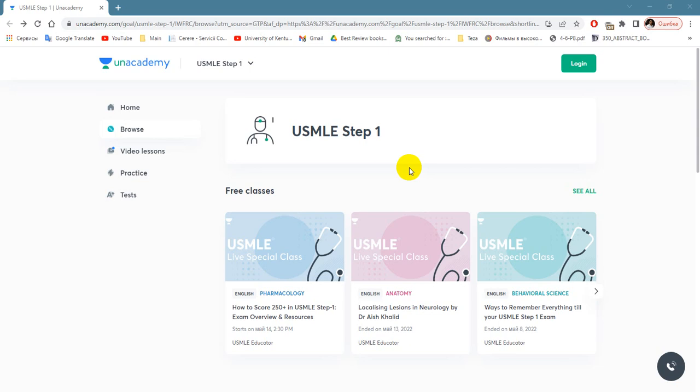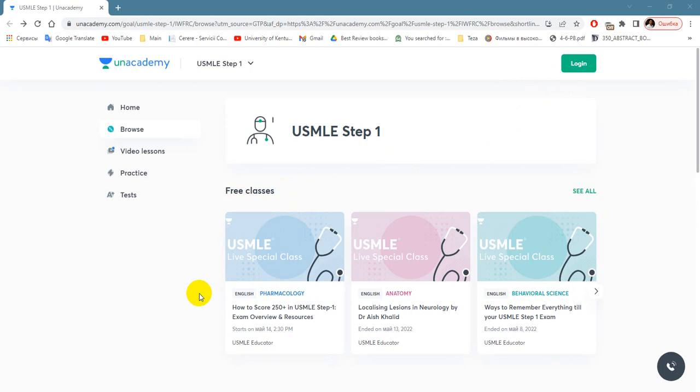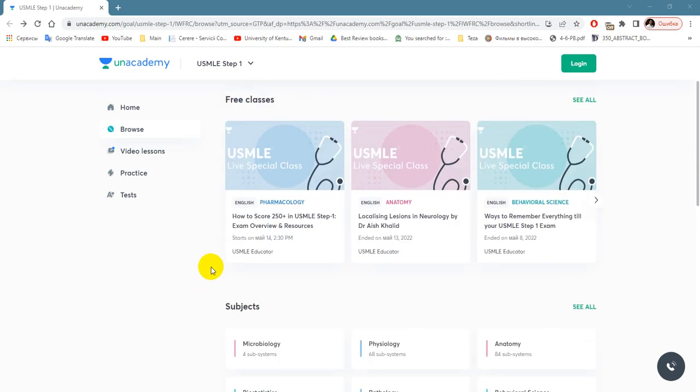Step 1 for preparation. You can make a login or registration if you're here for the first time and even try for free many classes like how to score, which sources to use, or what is the content of the exam.